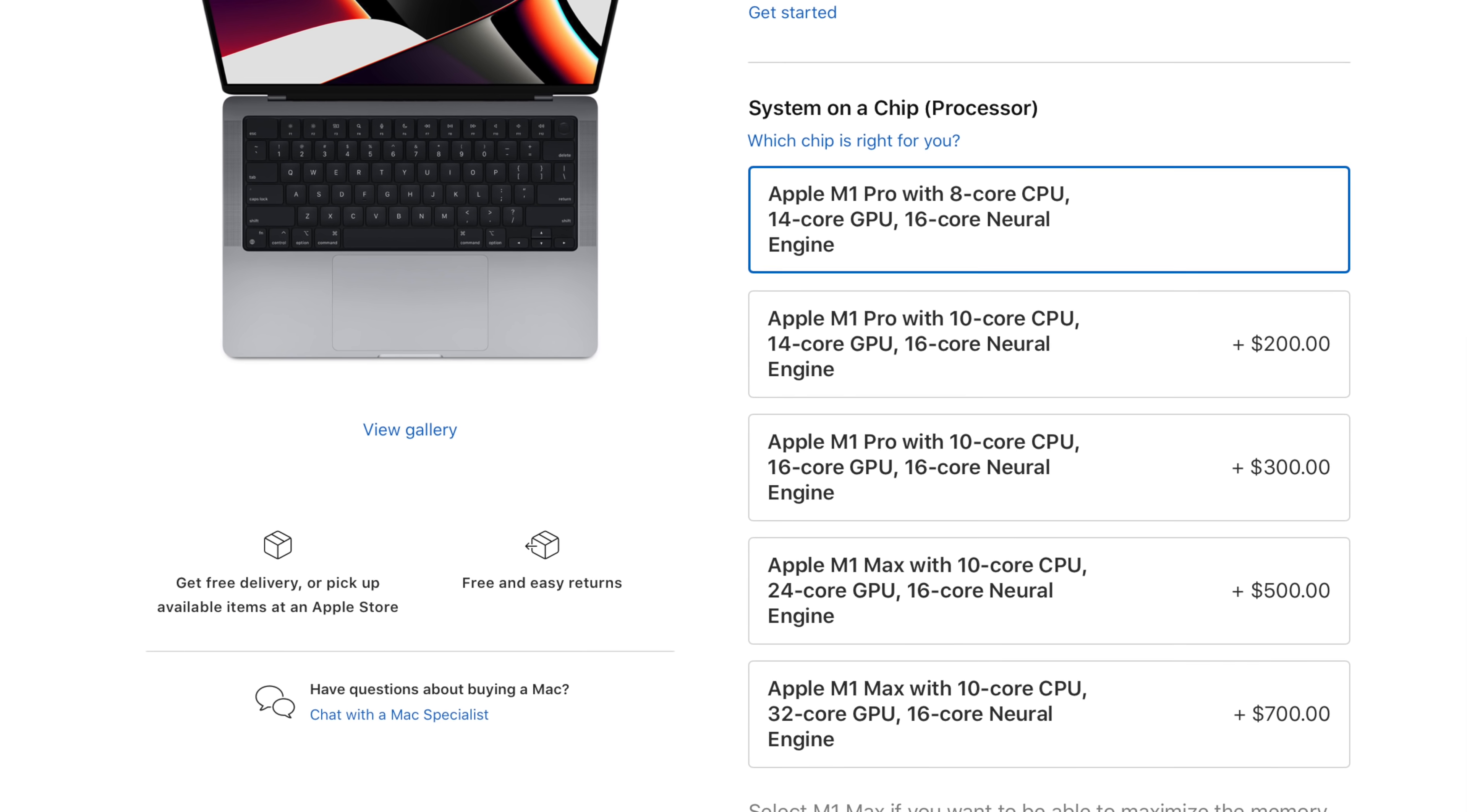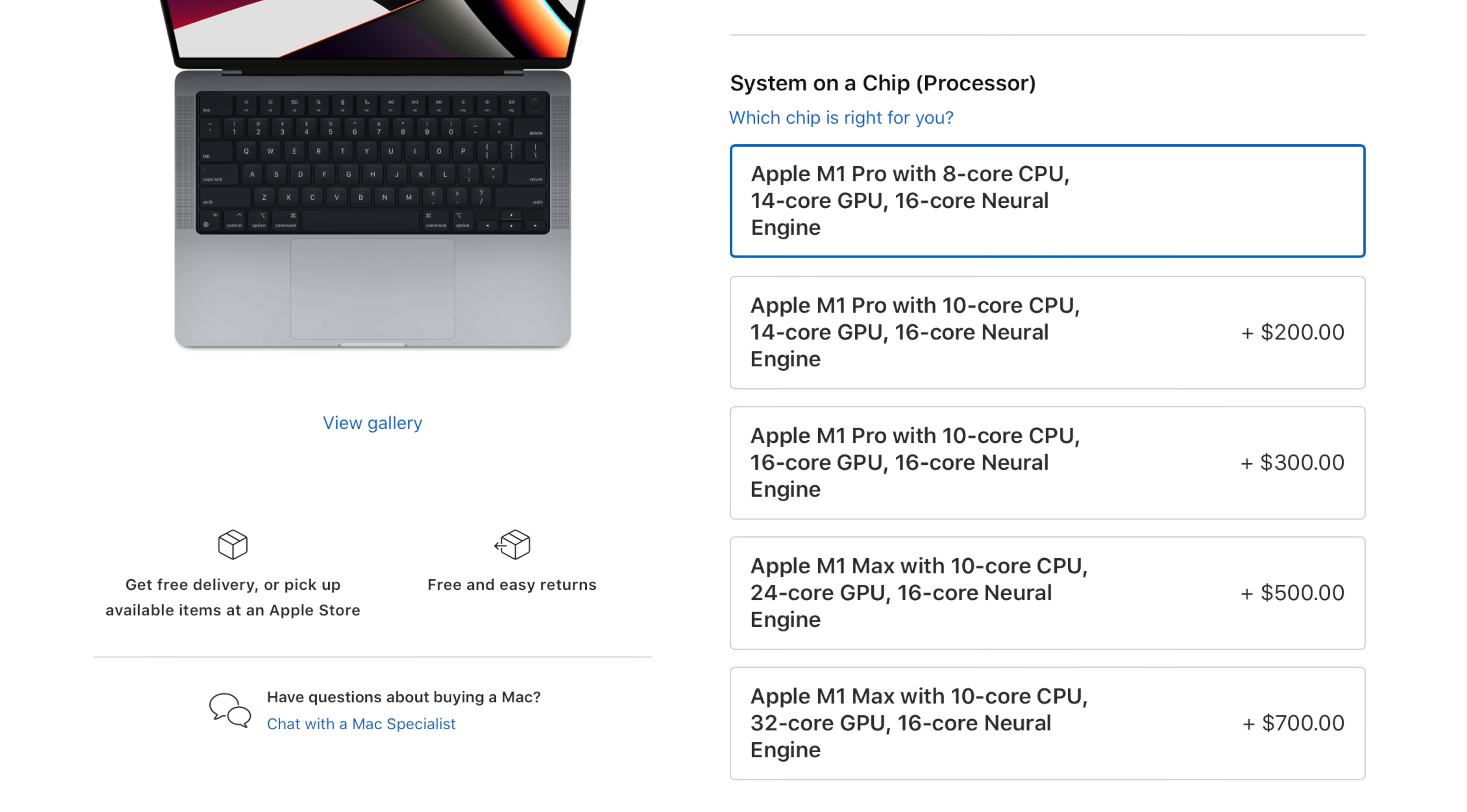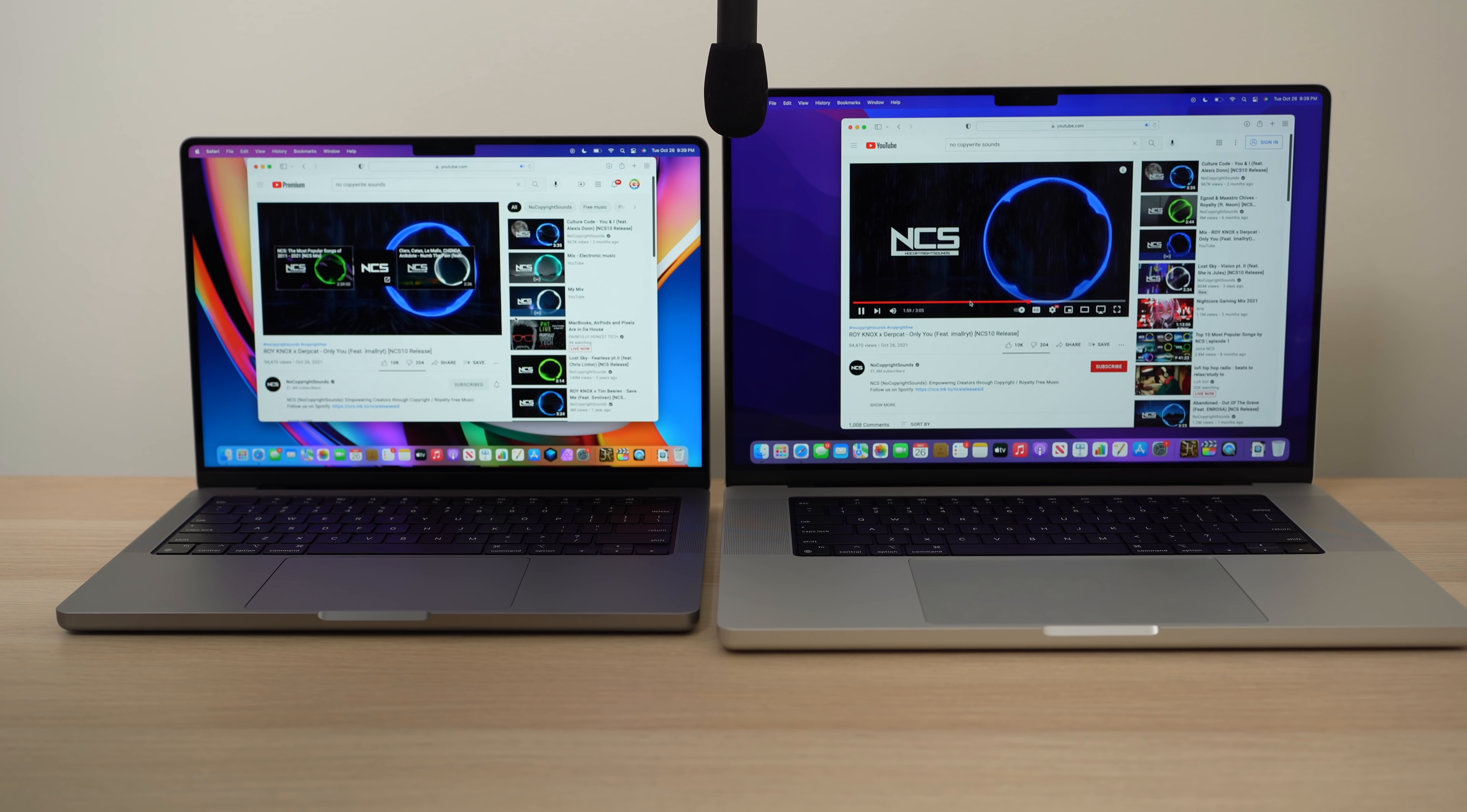So really the only thing I was wondering going into this is if there would be a speaker difference. That was one of the things where I'm like, okay, typically the bigger laptop always had the better speakers, but on Apple spec page, it both lists these laptops as having the same speaker system.